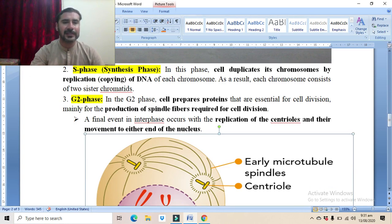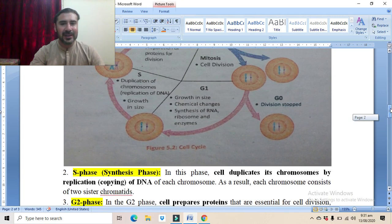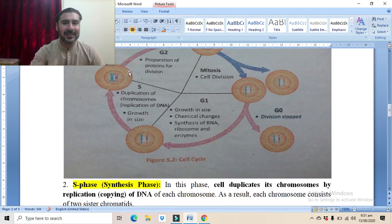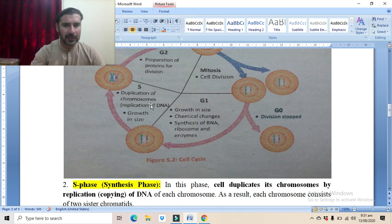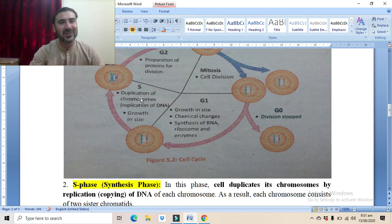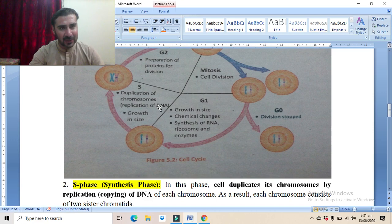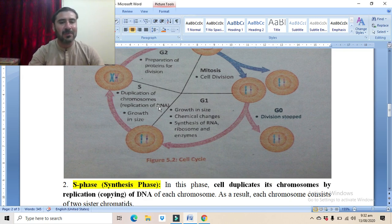Looking at the diagram for the S phase: during this phase, duplication of chromosomes occurs. This means replication of DNA occurs first; whenever the DNA is doubled, the histone proteins will also be doubled, the DNA wraps around the histone proteins, and chromosomes are formed with doubled numbers. During this process, growth in size will also occur.